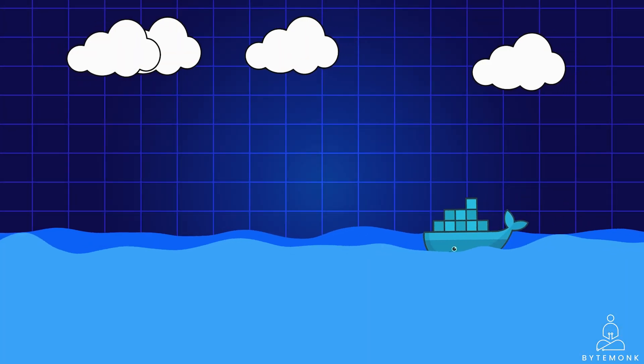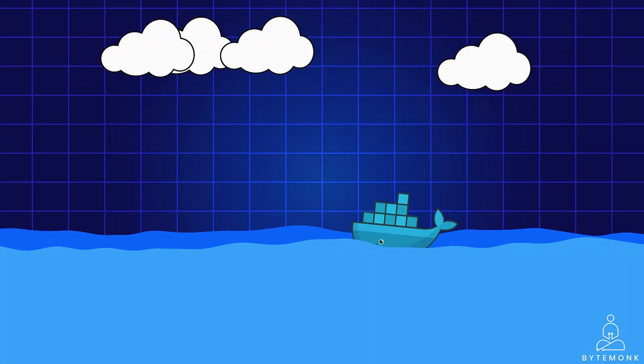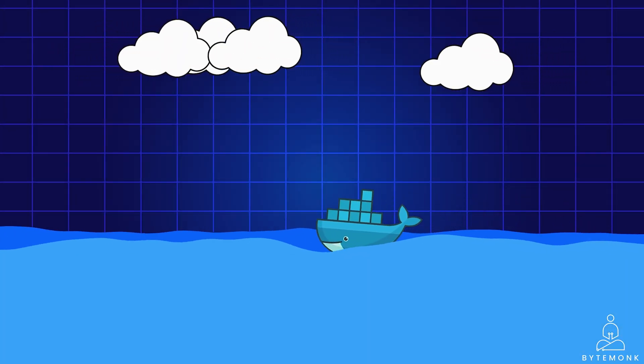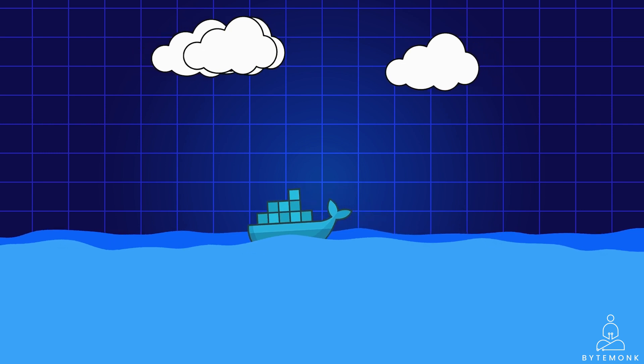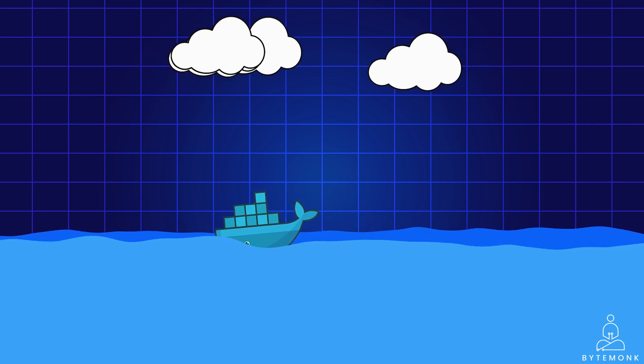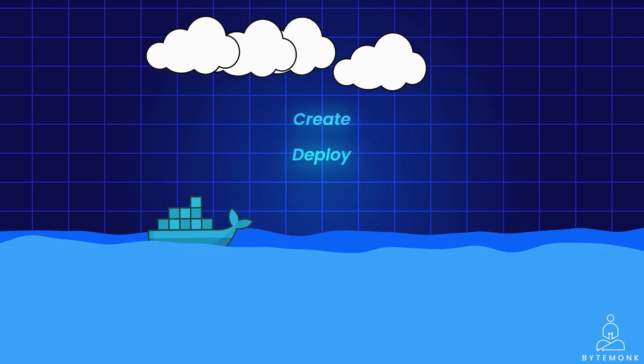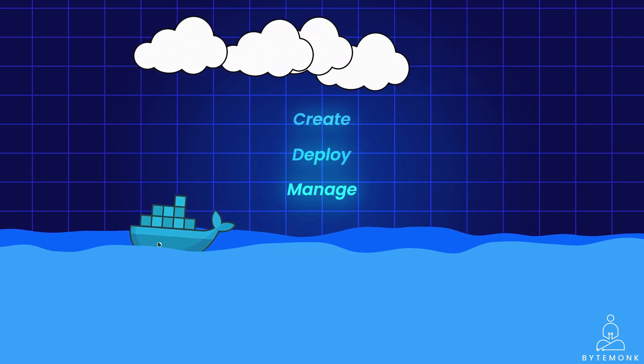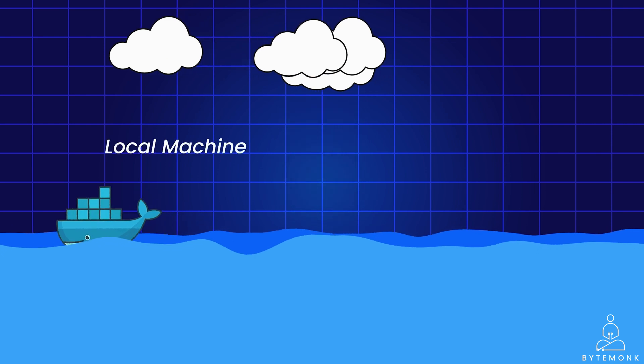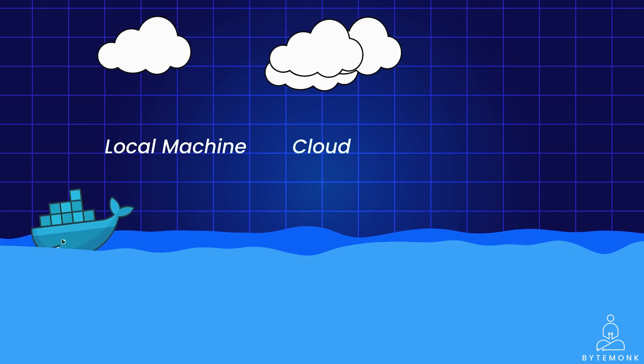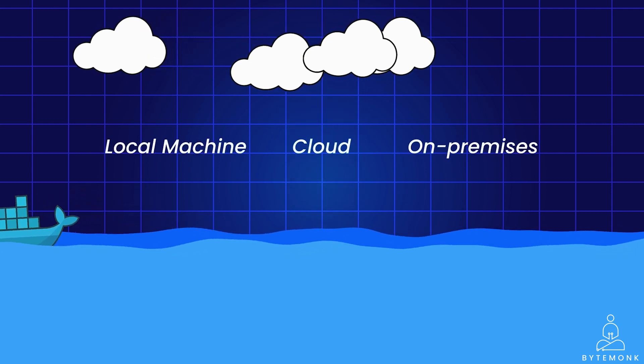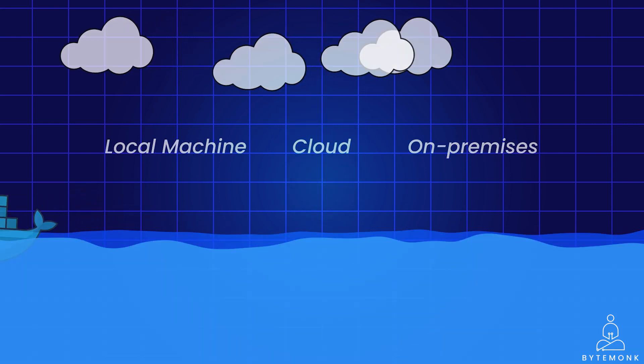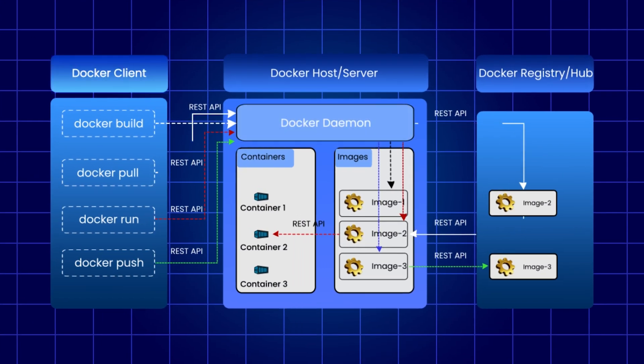Docker is a popular containerization platform that provides a consistent and portable way to develop, ship and run applications. With Docker, you can easily create, deploy and manage containers on any platform, including your local machine, the cloud, or on-premises servers.